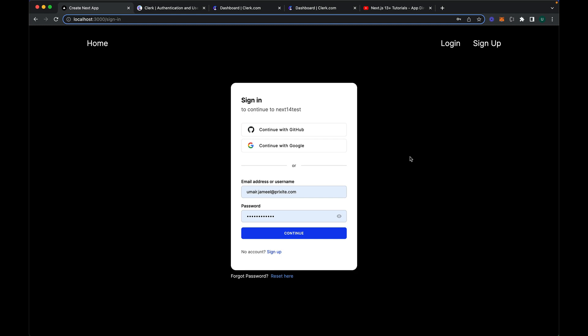Hi guys, welcome back to another video on Next.js. In this video I will be using the latest version of Next.js which is 14, launched a few days back. It uses the app directory just like the previous version, Next.js 13, so there is not much difference, but I will be using version 14 in this video.